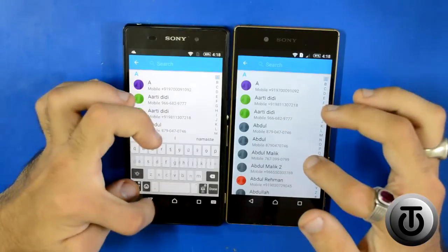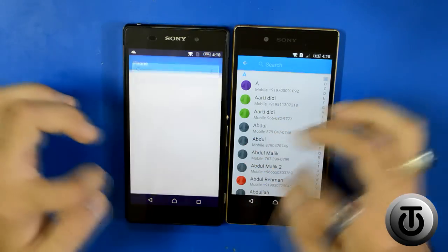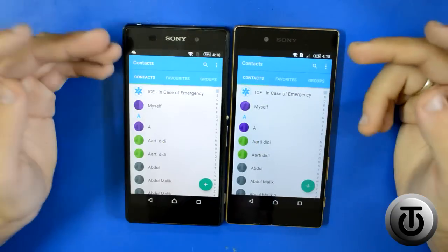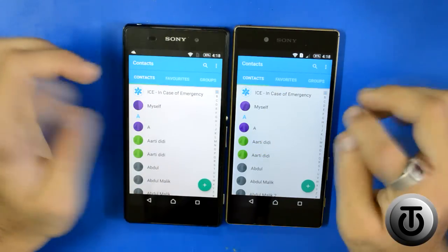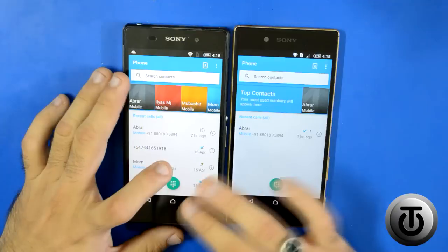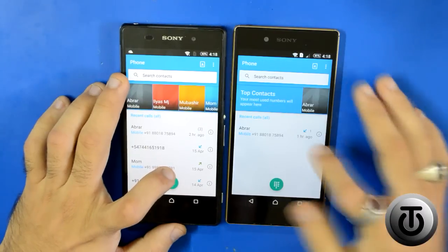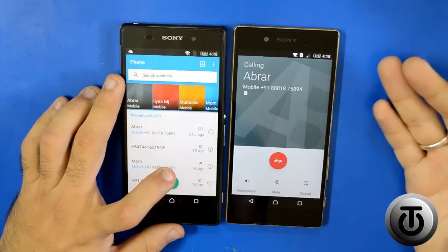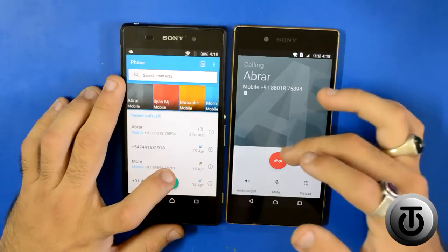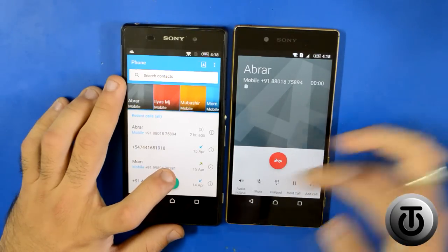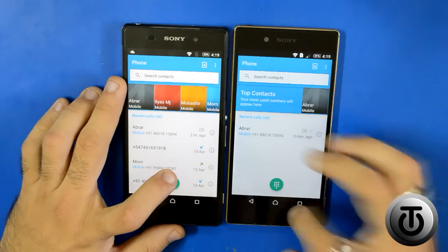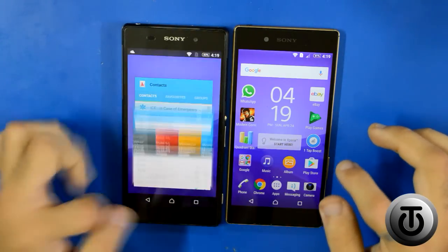You can directly search for any contact from here, and your complete contacts list is available at the top. If you tap the button you get a complete list of all your contacts, groups, favorites, and so on. Also, the in-call screen has a big cosmetic difference — the end call button design is totally different from the Lollipop update.